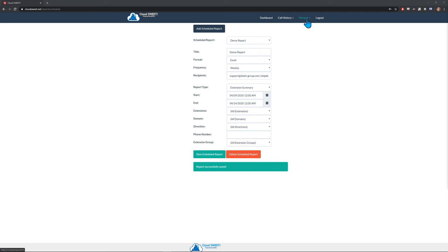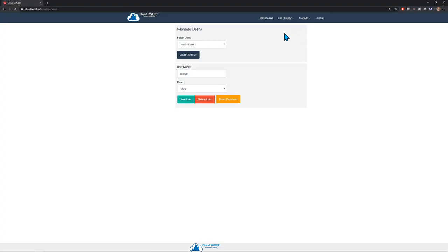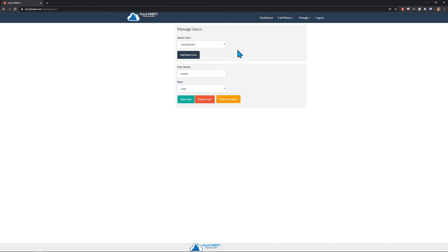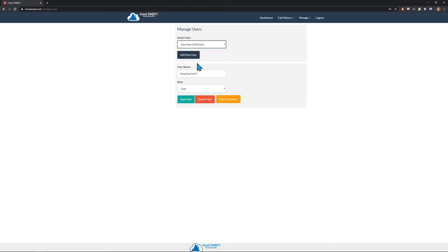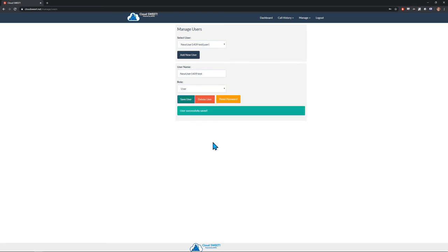Let's start by clicking on the Configure Users option. On this page, you will be able to edit existing users as well as add new users that you wish to grant access to Cloud Suite. User configuration is quite straightforward. You can edit an existing user's username or role, and you can add a new user. Currently, the only two roles are admin and user. Admins have access to all of the management functions, whereas the only management basic users can do is resetting their own password.